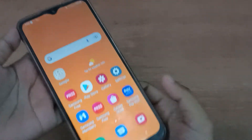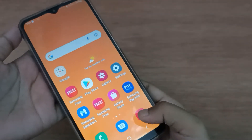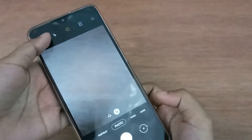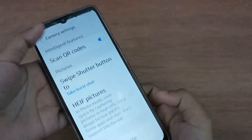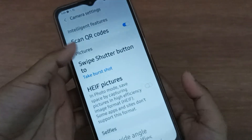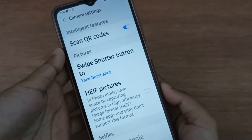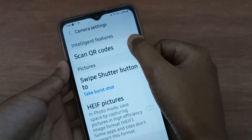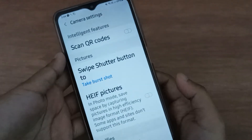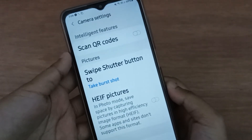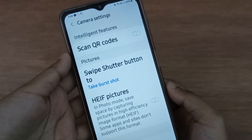Let's start the video. First, you have to move to the camera, then click on settings. From there you are going to find the scan QR code option. If you want to turn it off, just click on this icon and the scan QR code on your device will be set off.